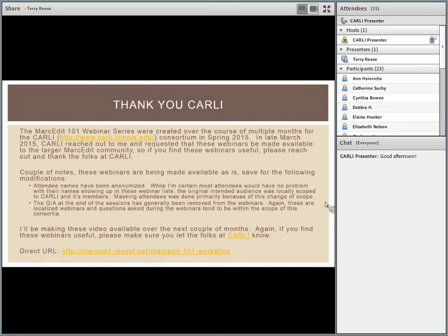Welcome to the MARC Edit webinar series. The fourth webinar in this five-webinar series will focus on a broad overview of the global functions and editing functions in MARC Edit. Terry Reese is head of digital initiatives at The Ohio State University and is the creator and developer of MARC Edit. I'll now turn the microphone over to Terry.